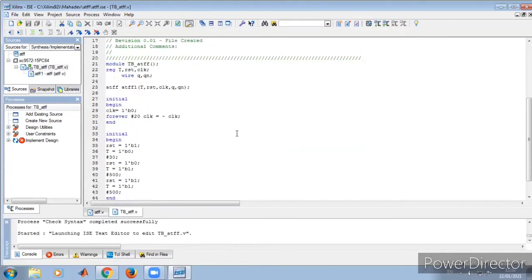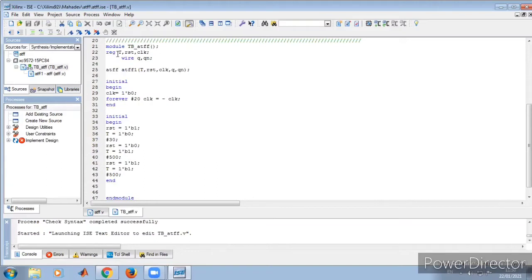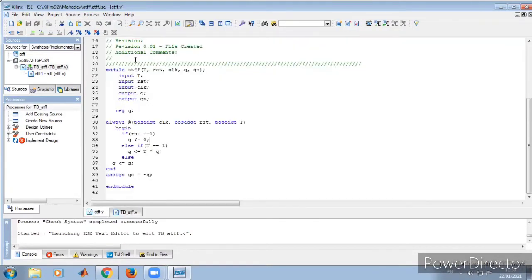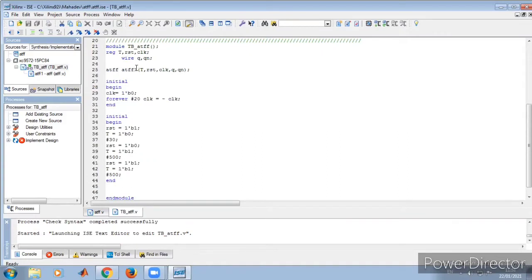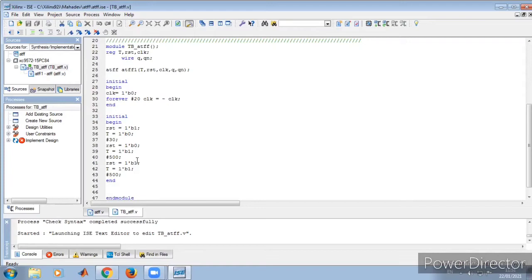Now let us go for the test bench — double click on it. This is the test bench of the T flip-flop. All input ports are registers, output ports Q and QN are wires. We have instantiated with ATFF as the module name, numbered one. The initial statement generates a clock with 20 nanoseconds period. Reset is one and T is zero initially for 30 nanoseconds. Then reset becomes zero after 30 nanoseconds and T becomes one for 500 nanoseconds. Let us verify the T flip-flop functionality with behavioral simulation.